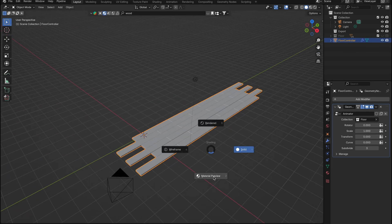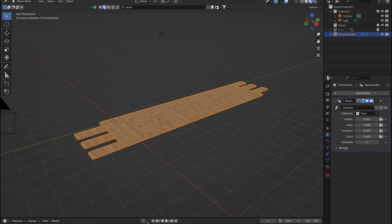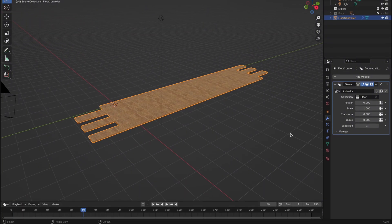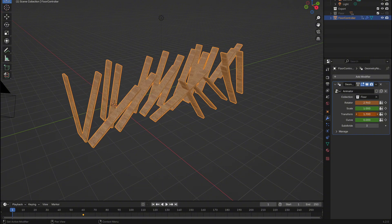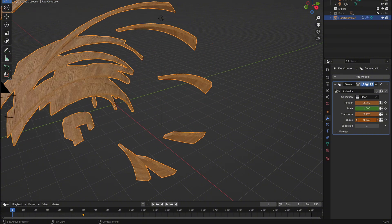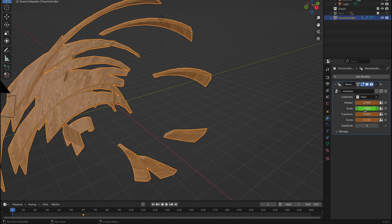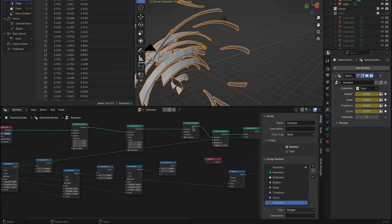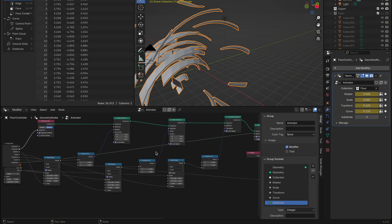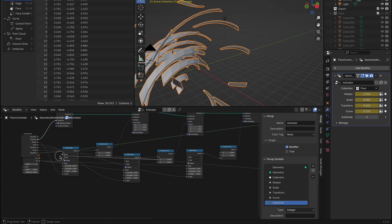First, let's navigate to the point in the timeline where we want the animation to end. Once there, press I over each of the key parameters to set keyframes for their current values. Next, go back to frame 0 and adjust the parameters to your liking. After making the adjustments, hover over the parameter and press I again to add new keyframes. Personally, I like to play around with the rotation, transform, and curve parameters before bringing the scale down to 0, making the objects appear as if they're emerging from nothing.